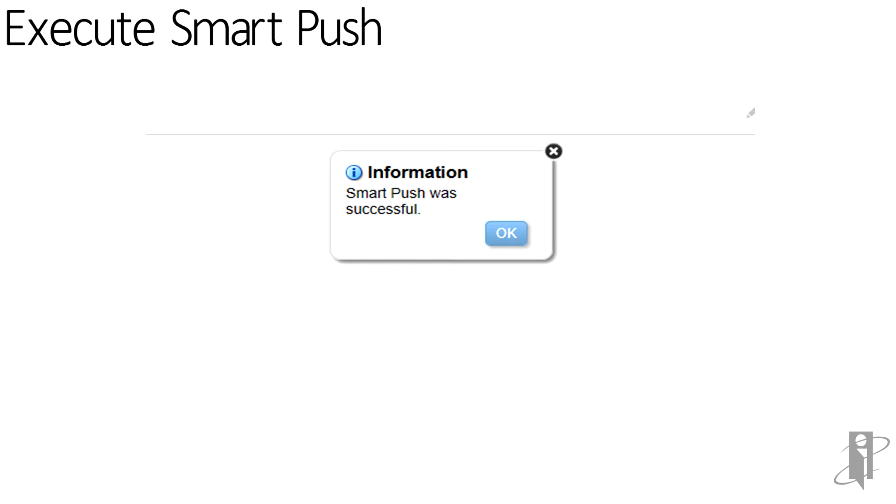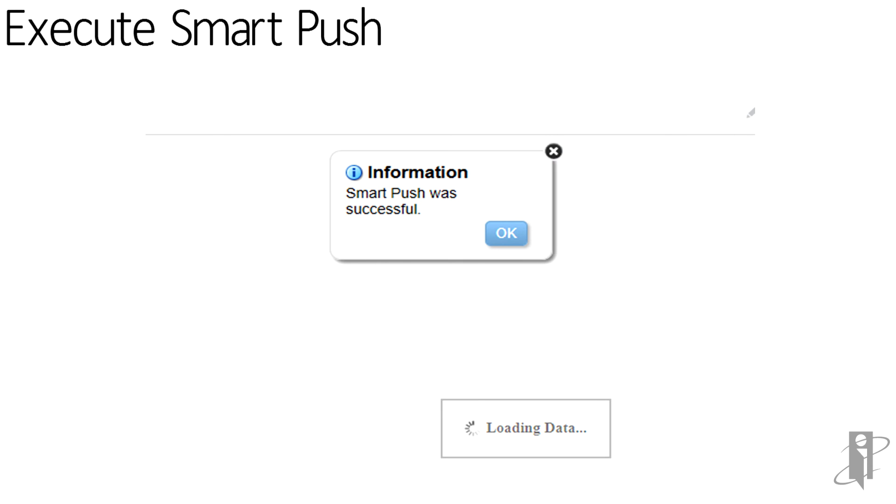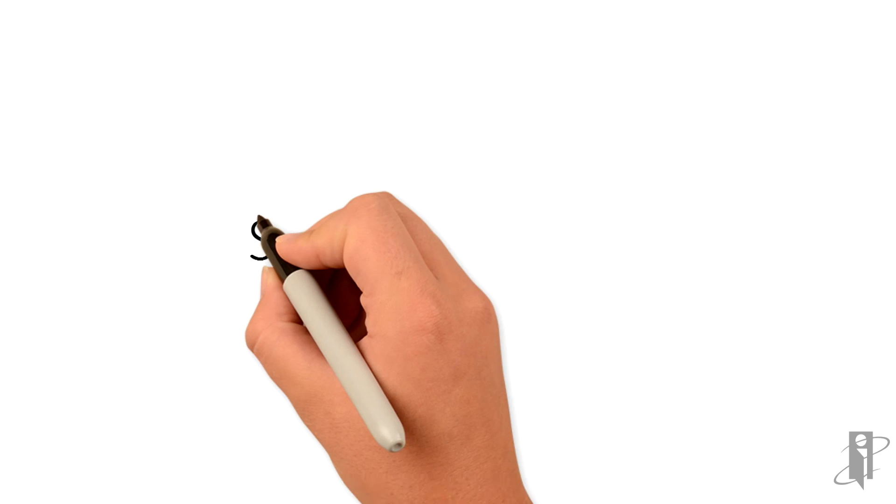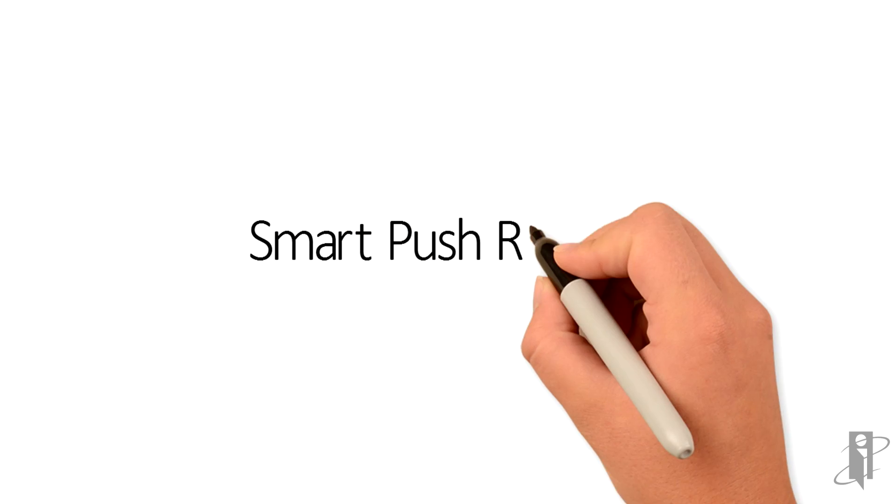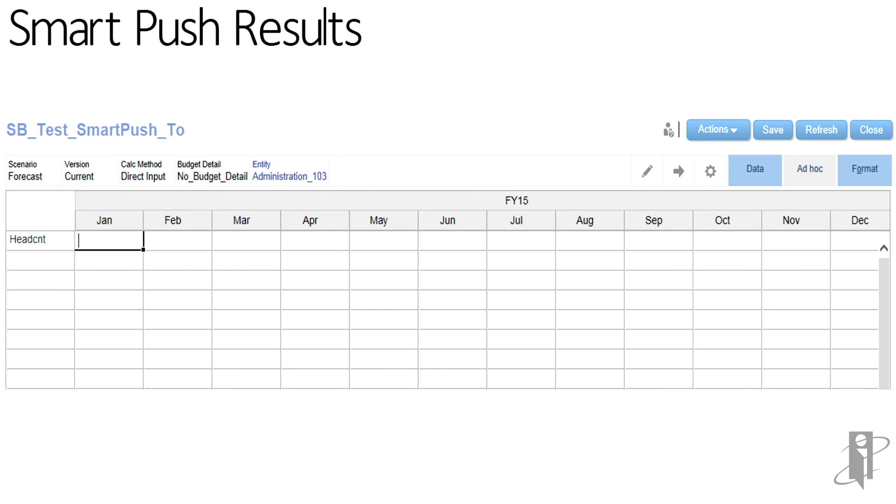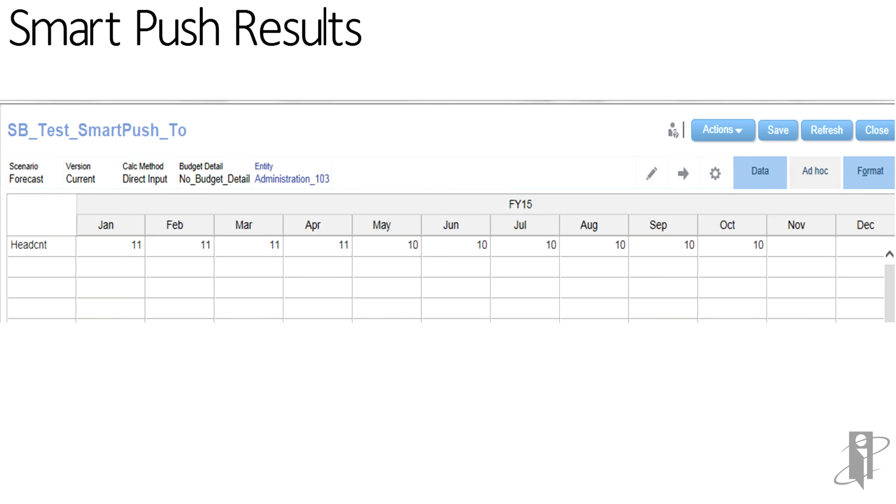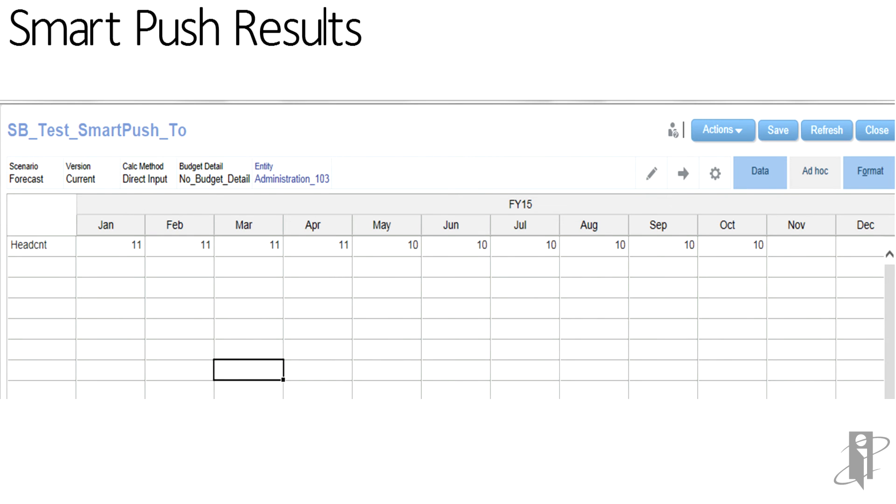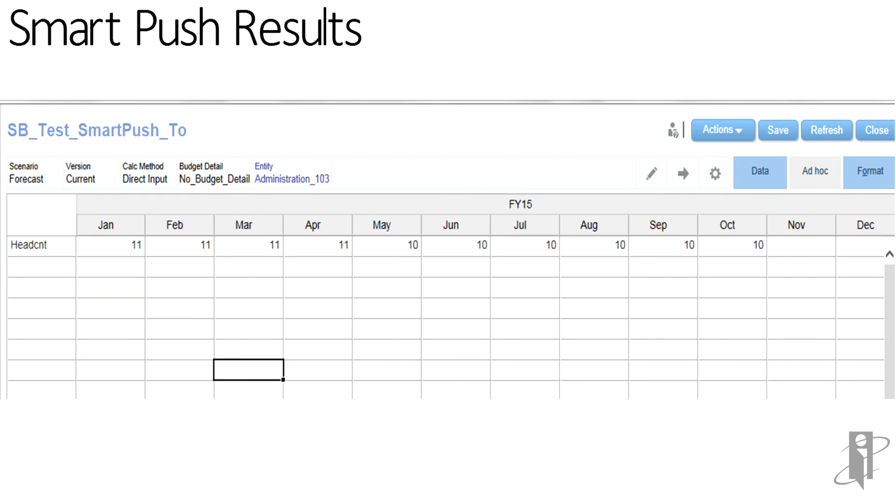The message shows smart push was successful. To see the results, go to the target form. Have a before version of the form before the smart push was run. Refresh the results and you can see the data has been pushed from source to target.